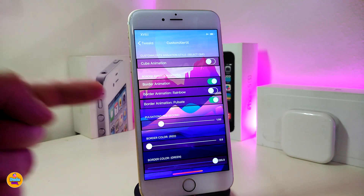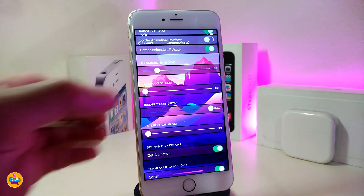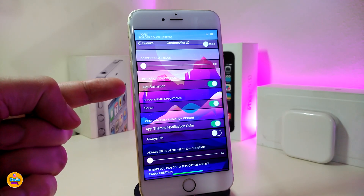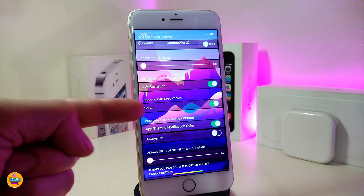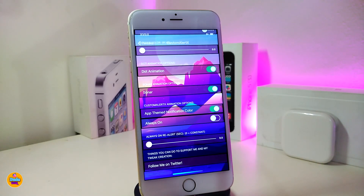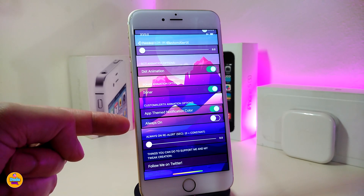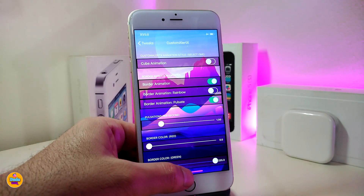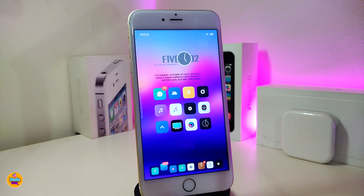The tweak comes with different kinds of sliders you can adjust. The dots animation is available and you can toggle it on or off. A sensor option is also available. If you want to add themed notification color you can toggle that on. The always-on option keeps notifications showing on your lock screen whenever you receive something. There's a slider at the bottom you can adjust as well. If you're looking to bring this cool-looking stuff to your jailbroken device, I highly recommend you give it a try — this one is called Custom Alert X.